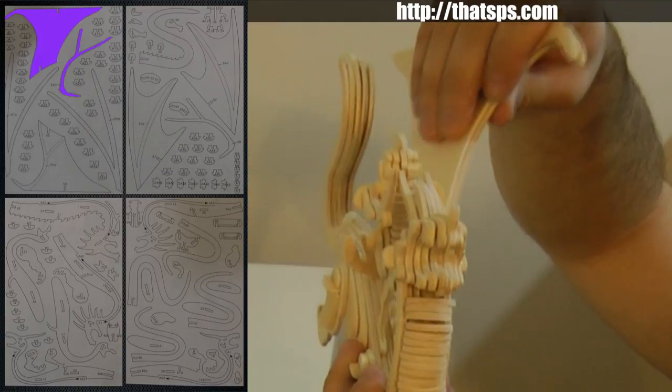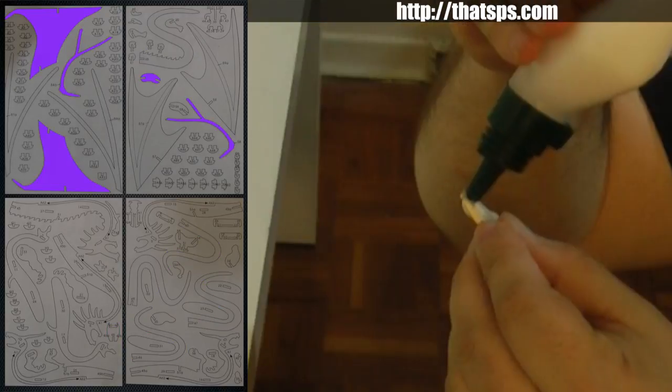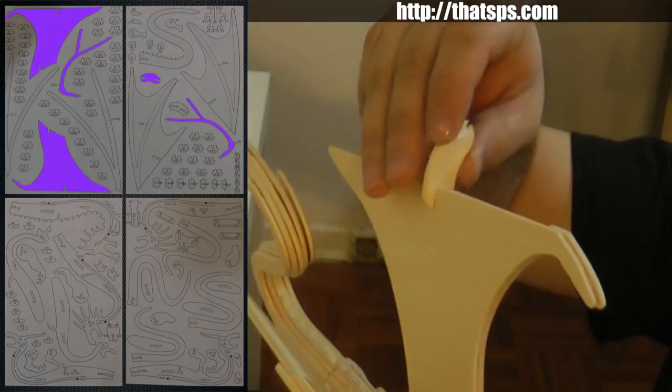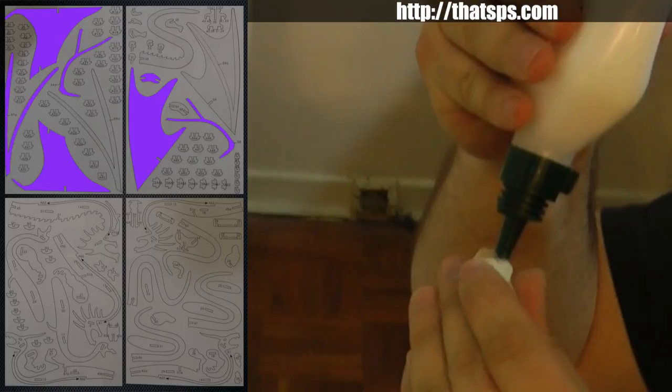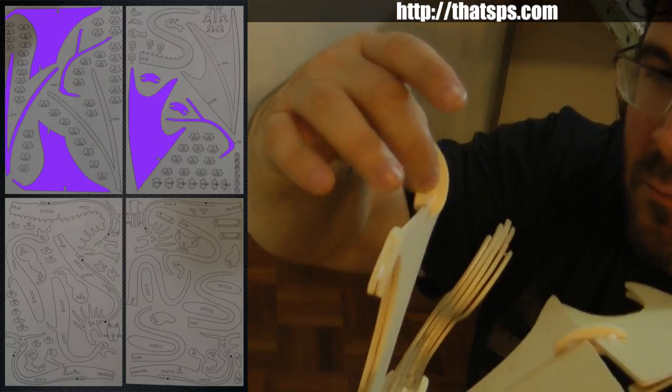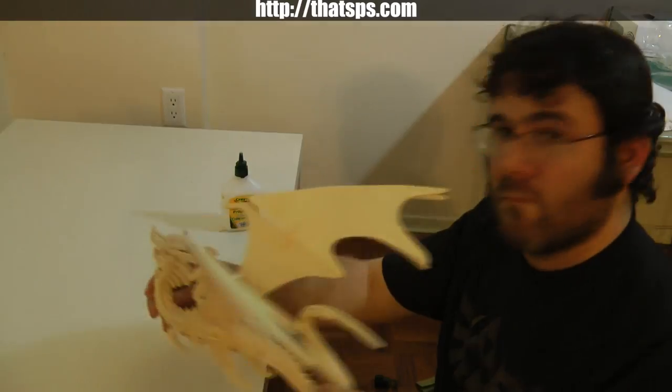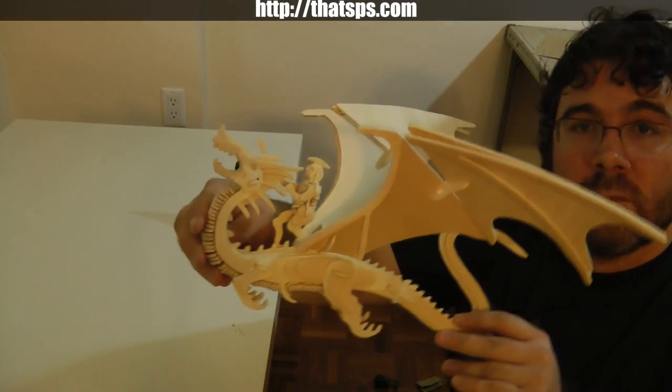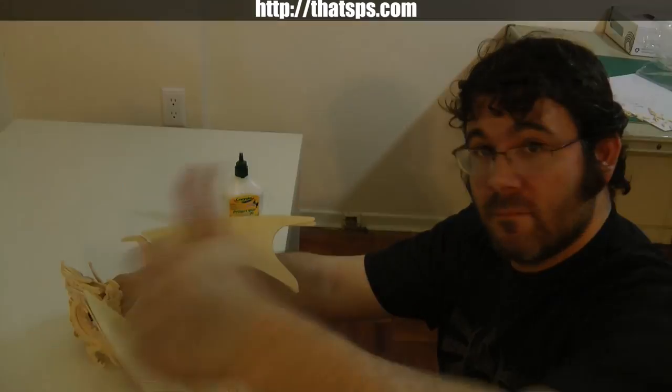Once your wings are dry, you can put them into the piece at the back, joining them with some glue and the last couple connecting pieces. And voila! One completed flying dragon puzzle. Challenge complete.